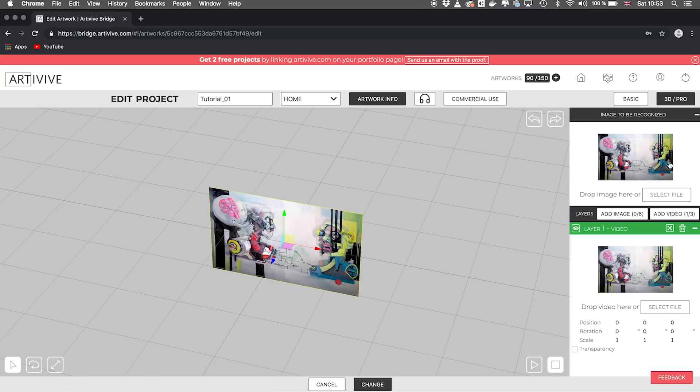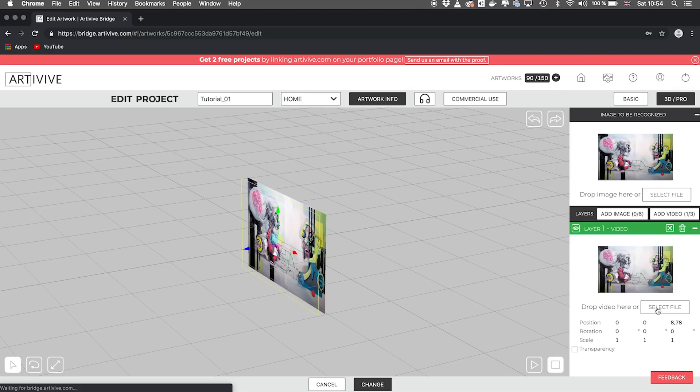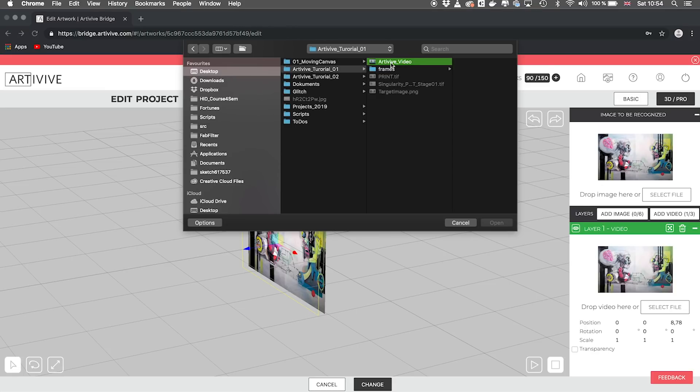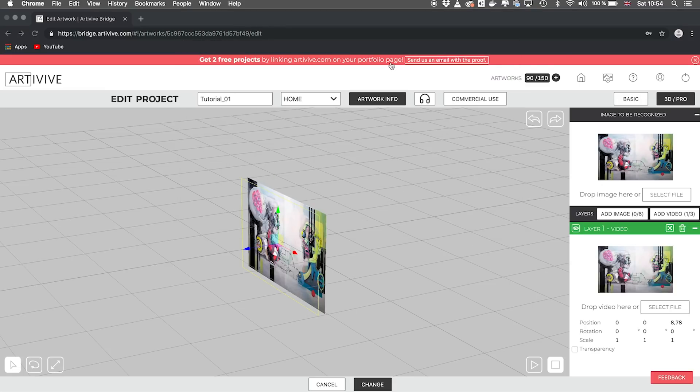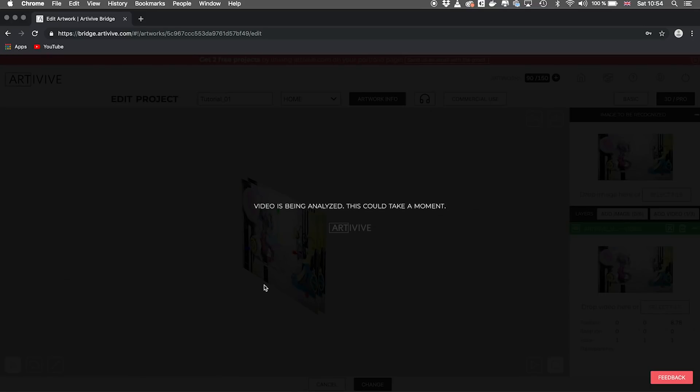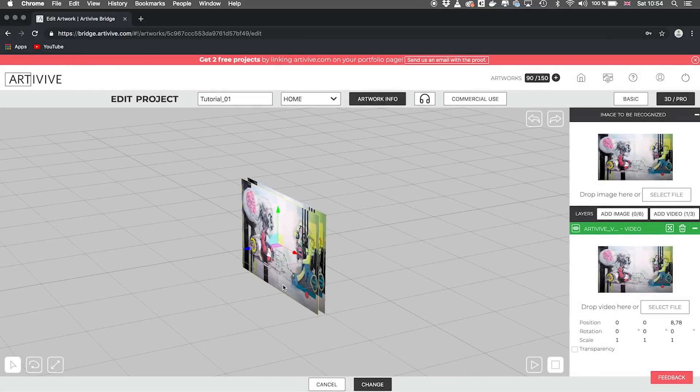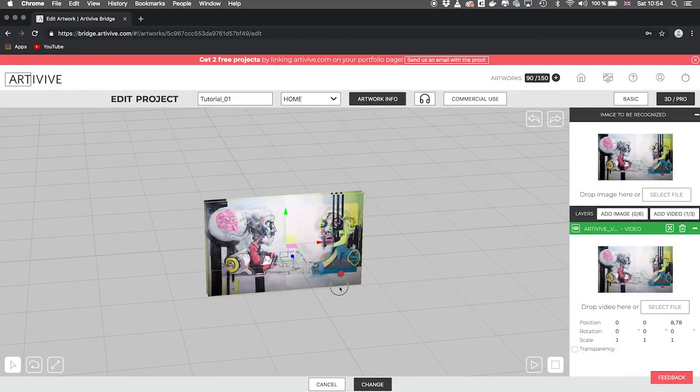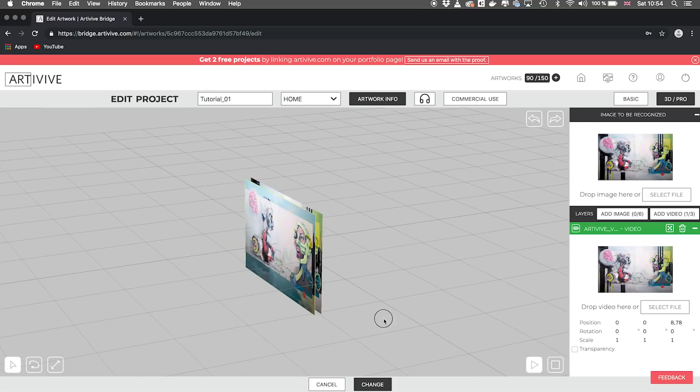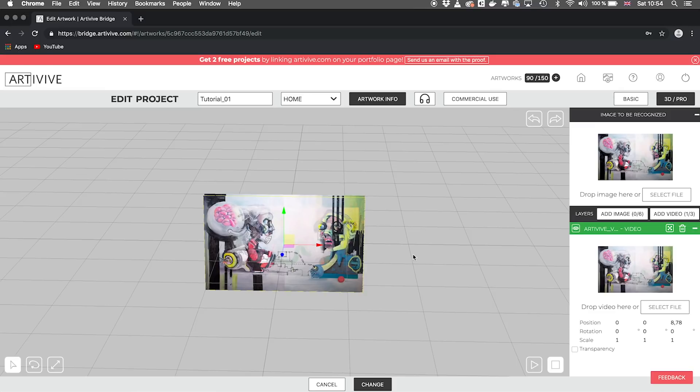This is our target image and there we've added our video and it's positioned in 3D space now. Well, I have to reload the video so that you can see it. One second. One quick second. Okay. Okay, there it is.